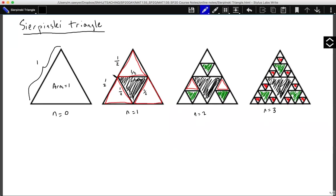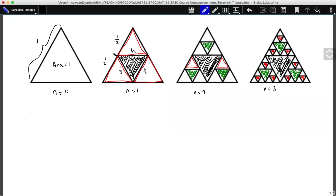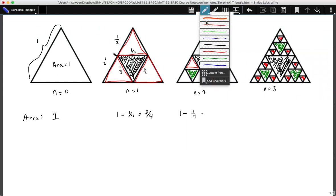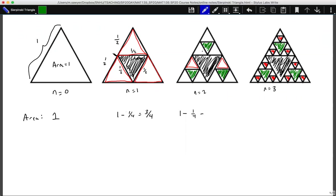Let's actually do some proving. Looking at the area: the area of the initial triangle is one — we assume the area is one. In the initial iteration we divided it into four pieces, and the area remaining is one minus one-fourth, which gives us three-fourths, because we took out one-fourth of the pieces. In our second iteration, we took one minus one-fourth — that was minus the big triangle — minus the three small triangles, and each of those small triangles was one-fourth of the smaller triangles.